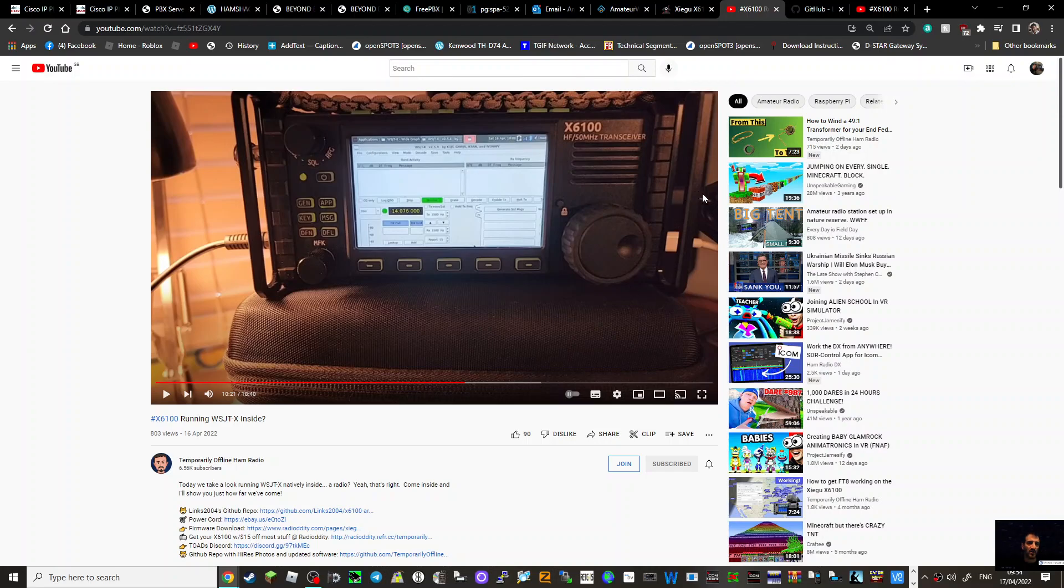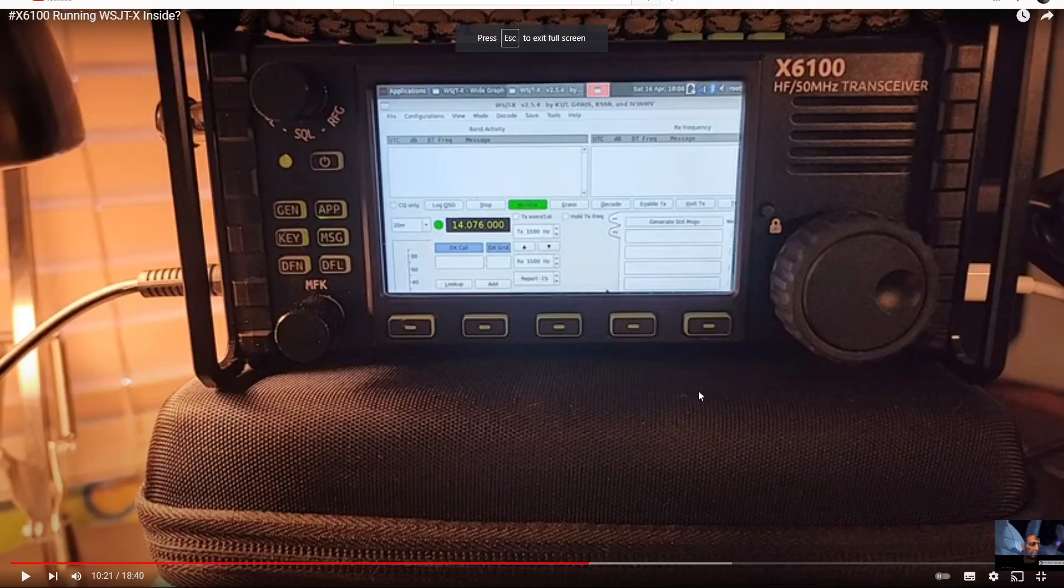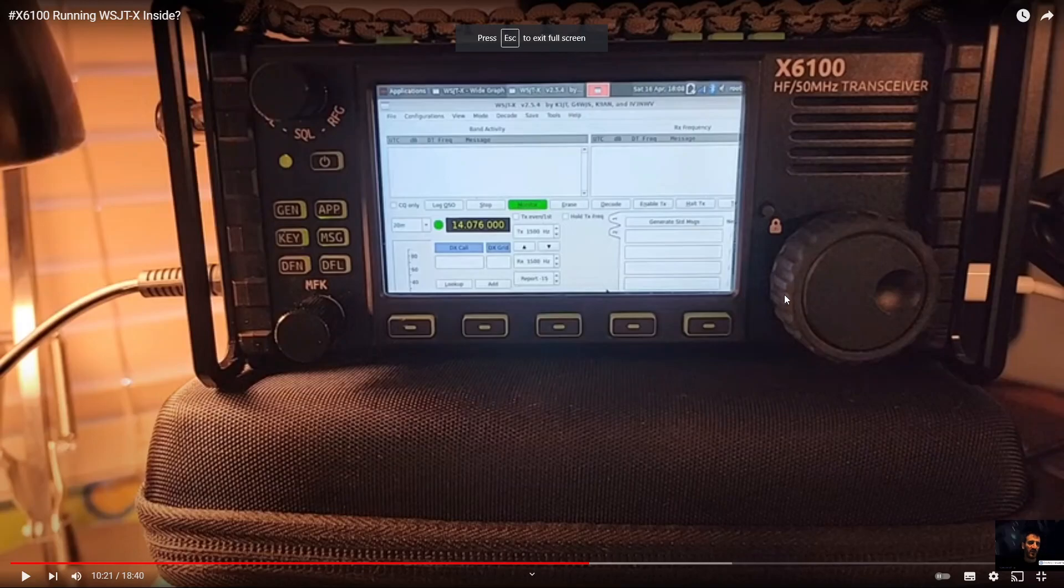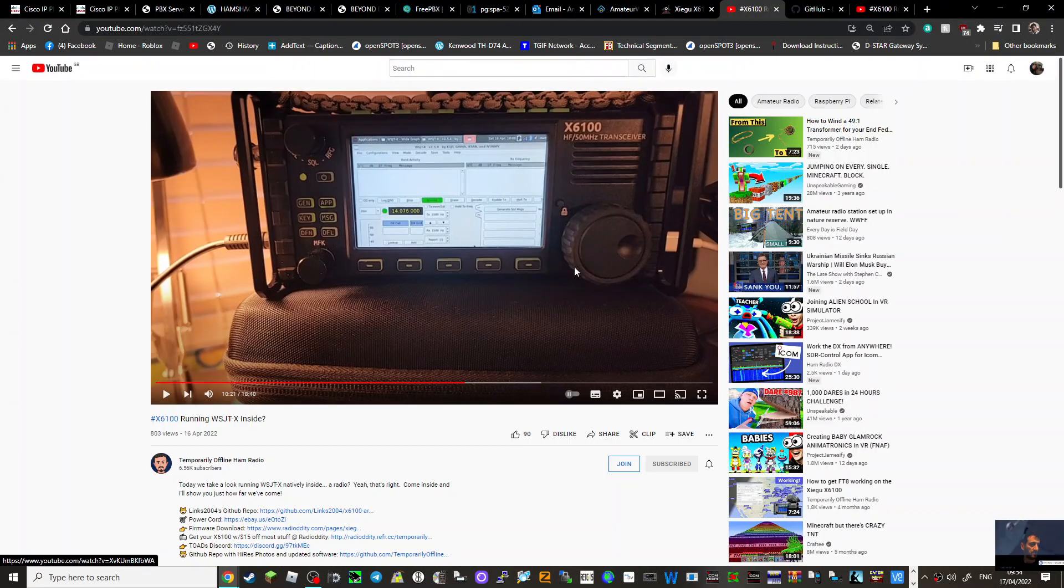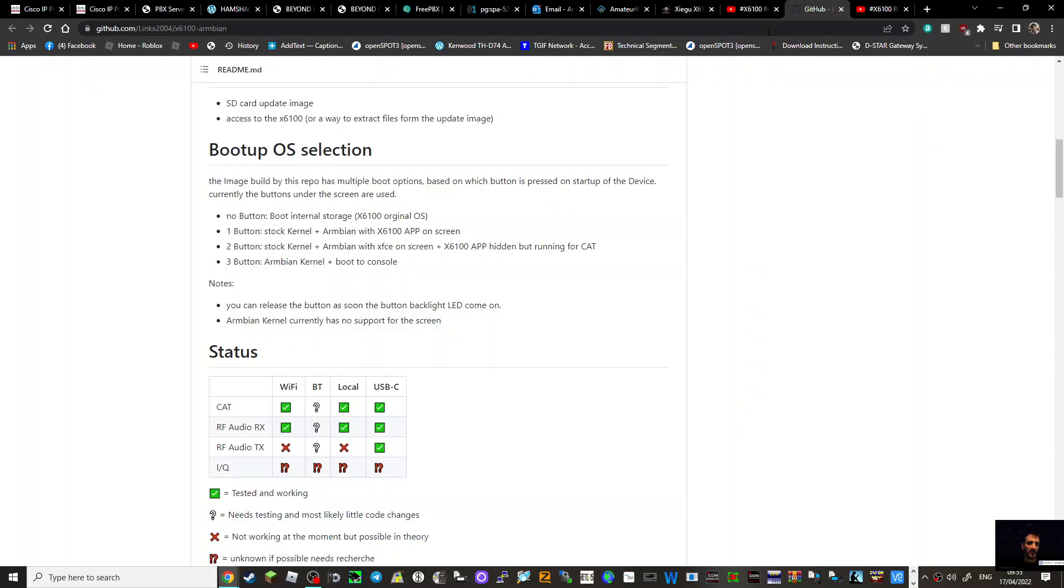What I've noticed is they've joined the two USB-C cables together here - see, just in the corner here on the right. That's how they get FT8 talking to the RF side of the radio. This is me thinking out loud after watching Temporarily Offline's video. Lots going on. I'll put Steve's video in the link and the GitHub link.